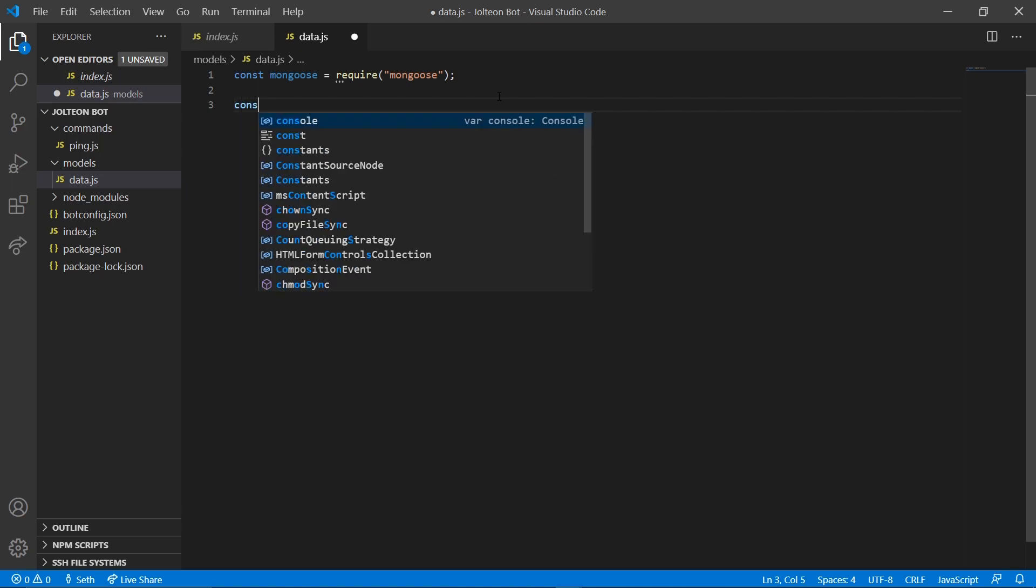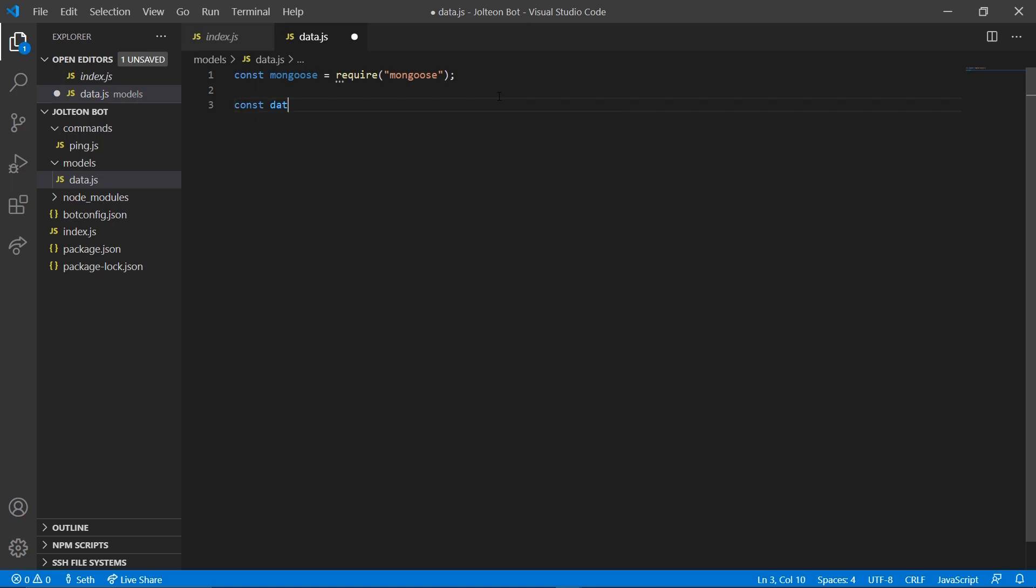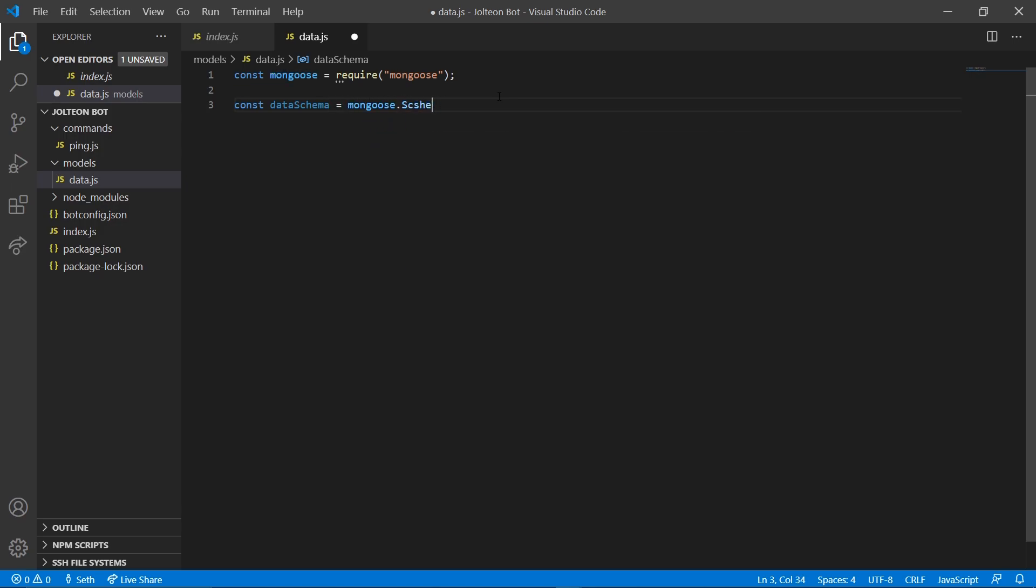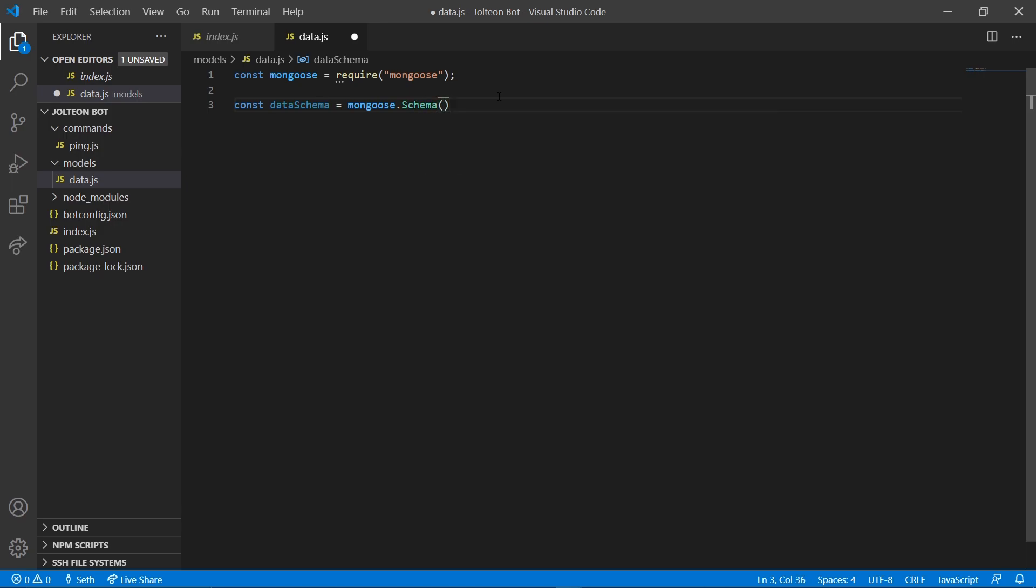End that off with a semicolon and then we're going to go const data schema just like that equals mongoose dot schema. Then we're going to do parentheses, curly braces, enter down. Now in here is where we're going to set up the types of data we want to use with our bot.